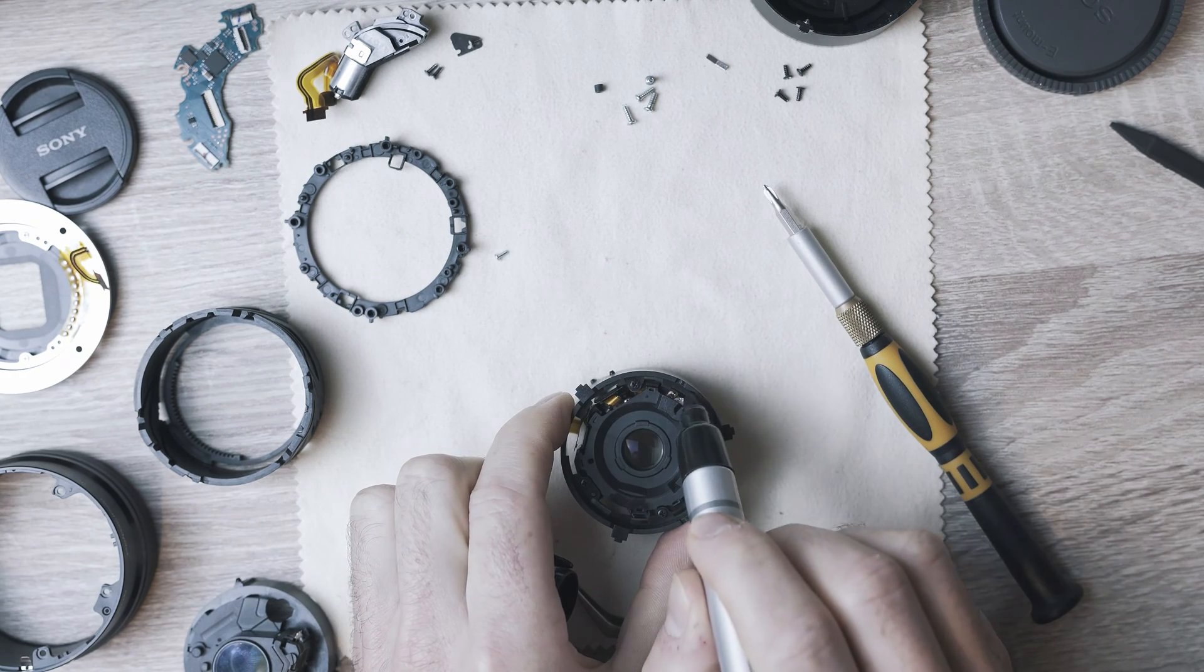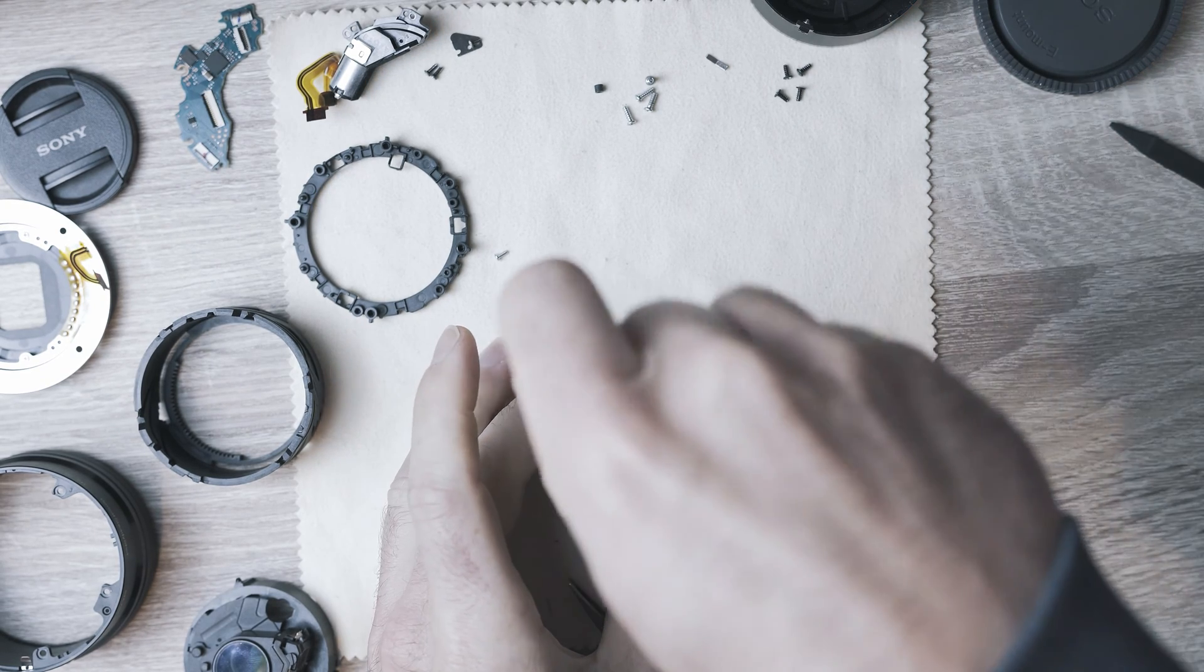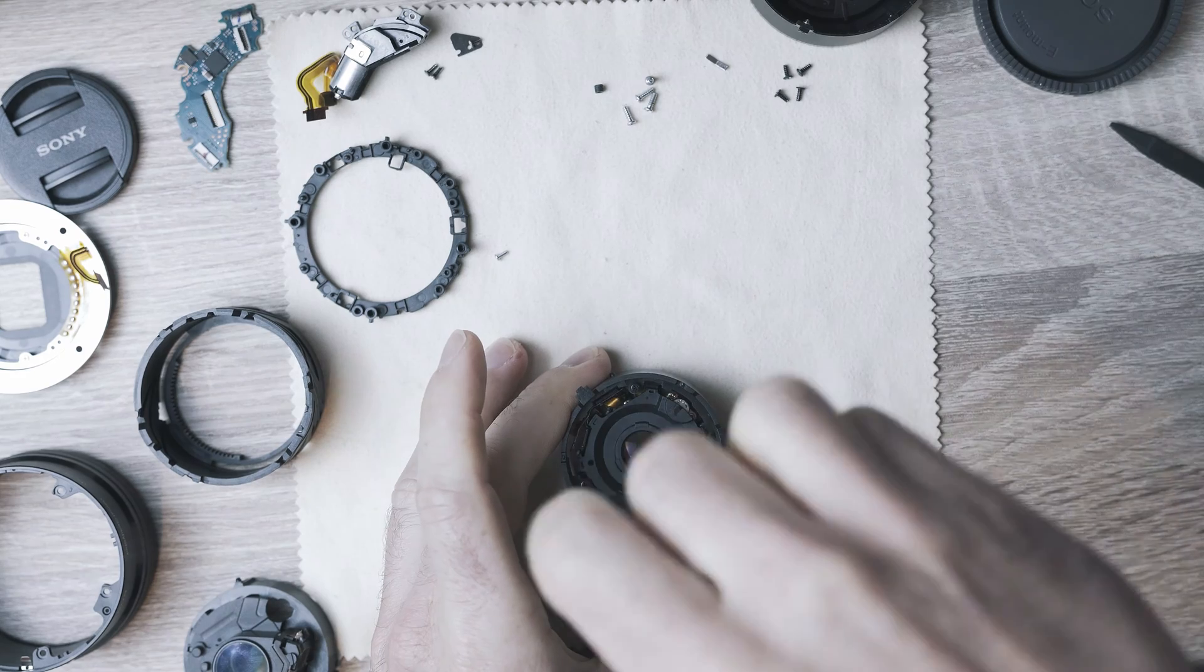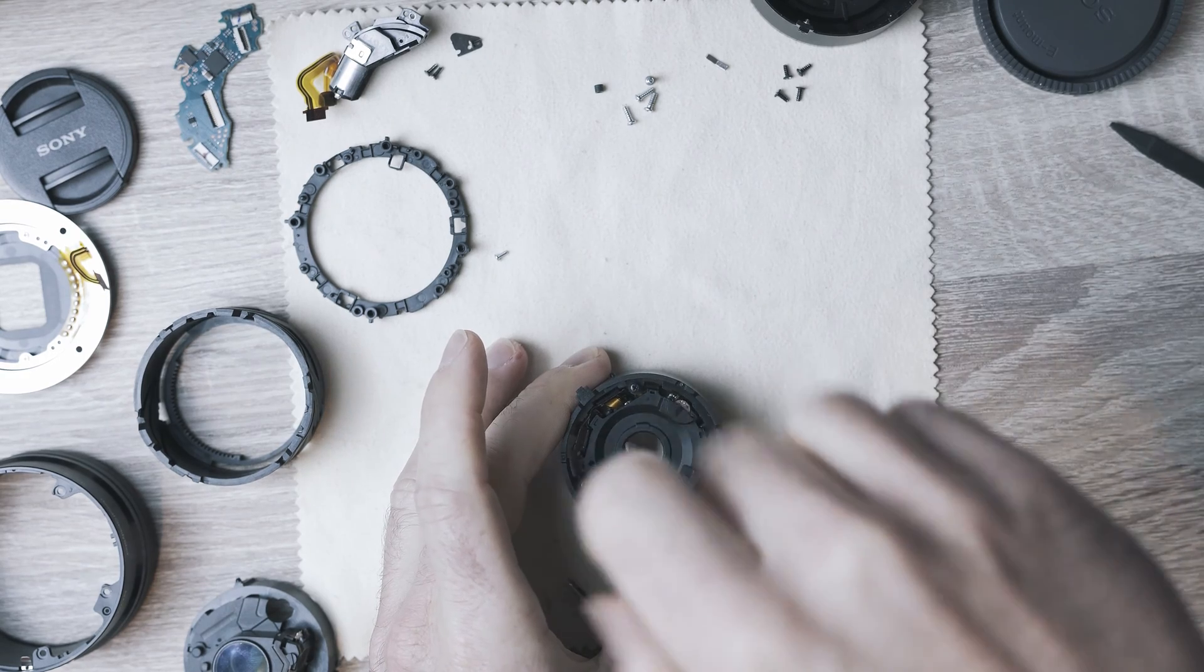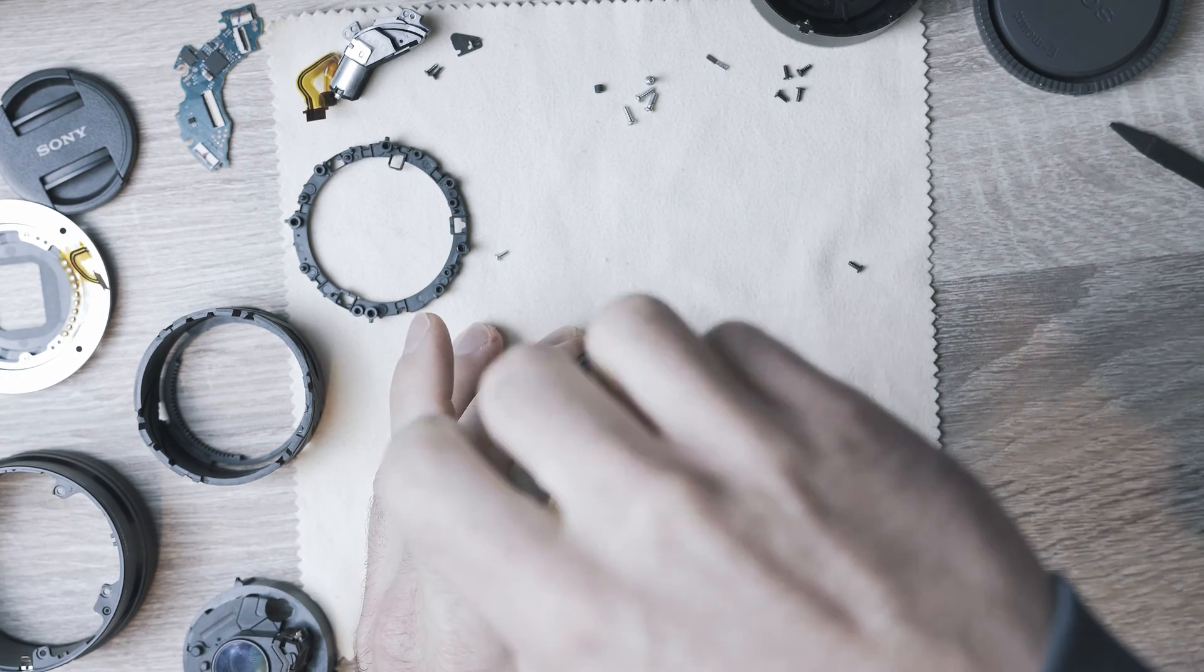Those parts are held together by three Phillips screws. The smaller barrel has the focusing mechanism.